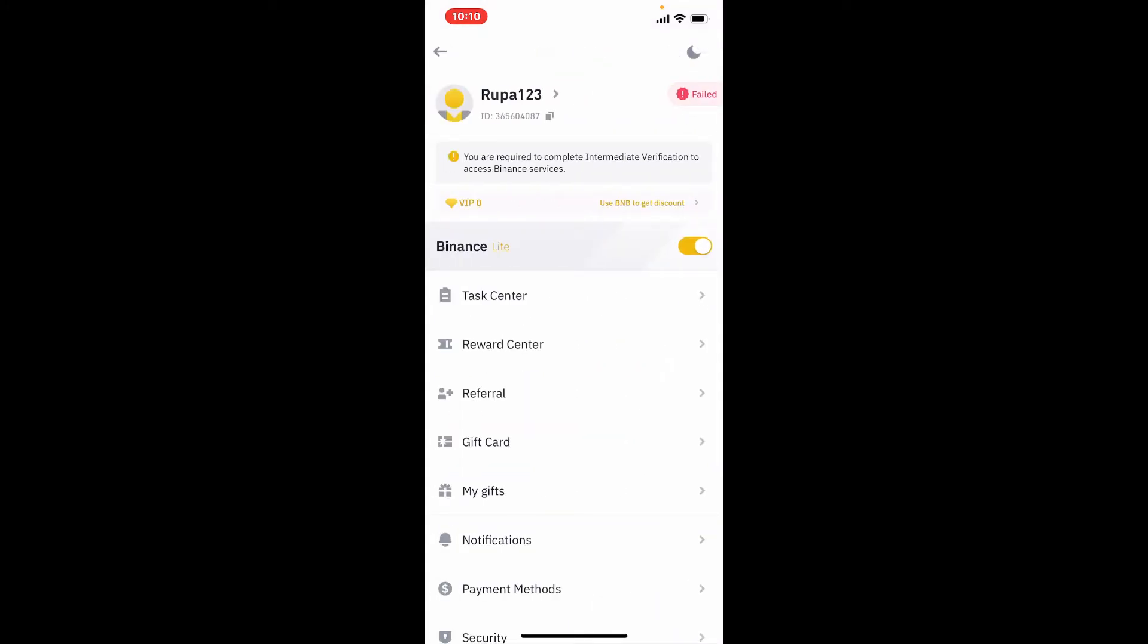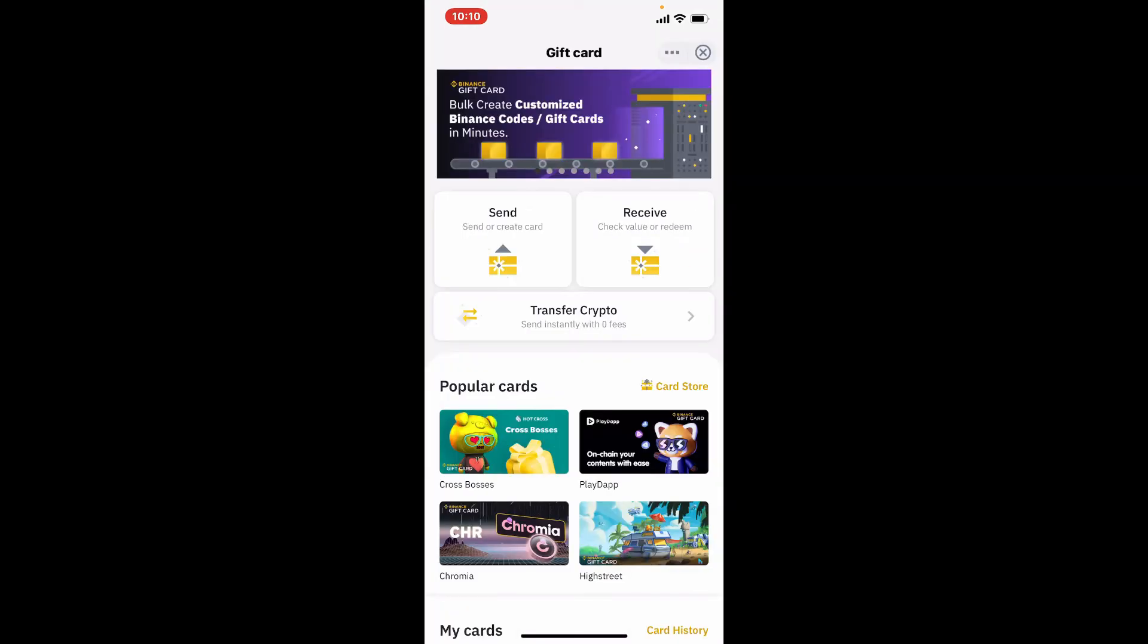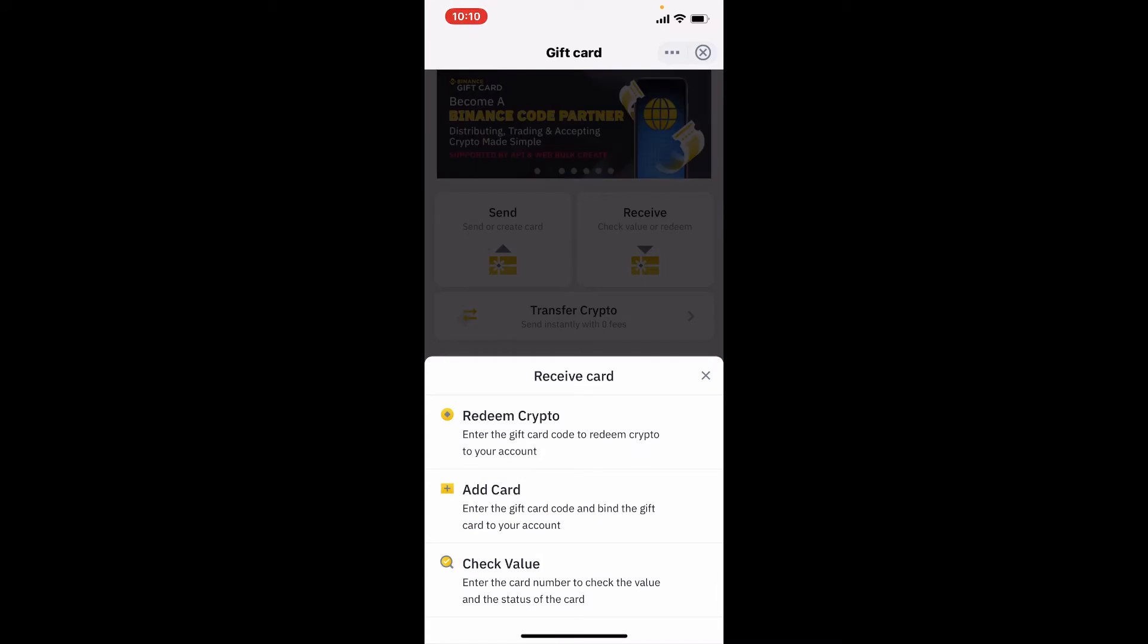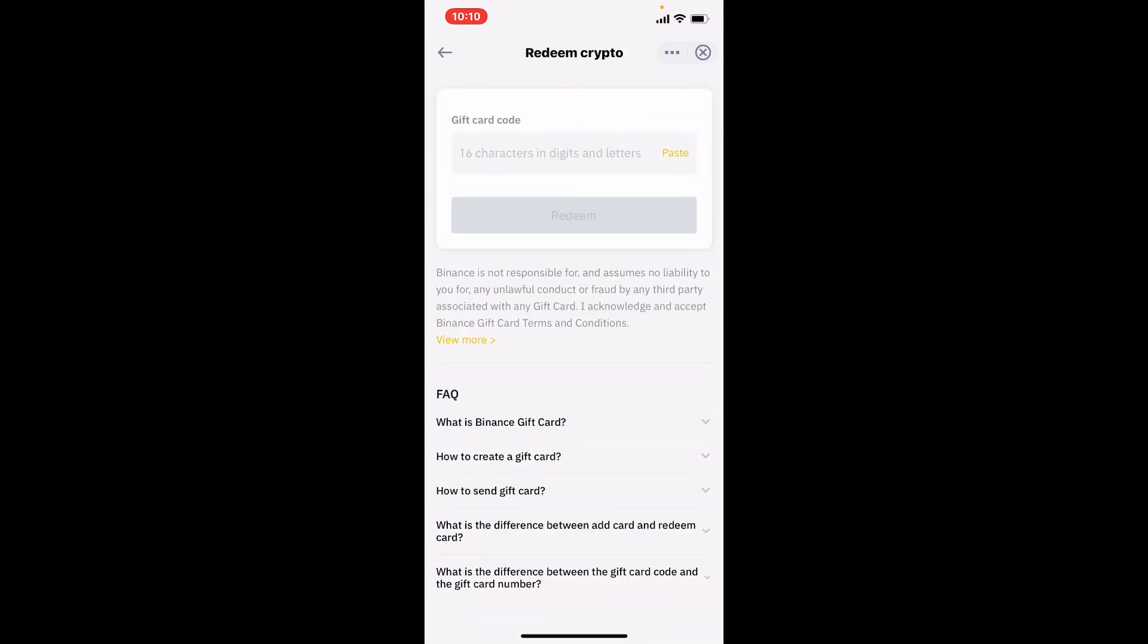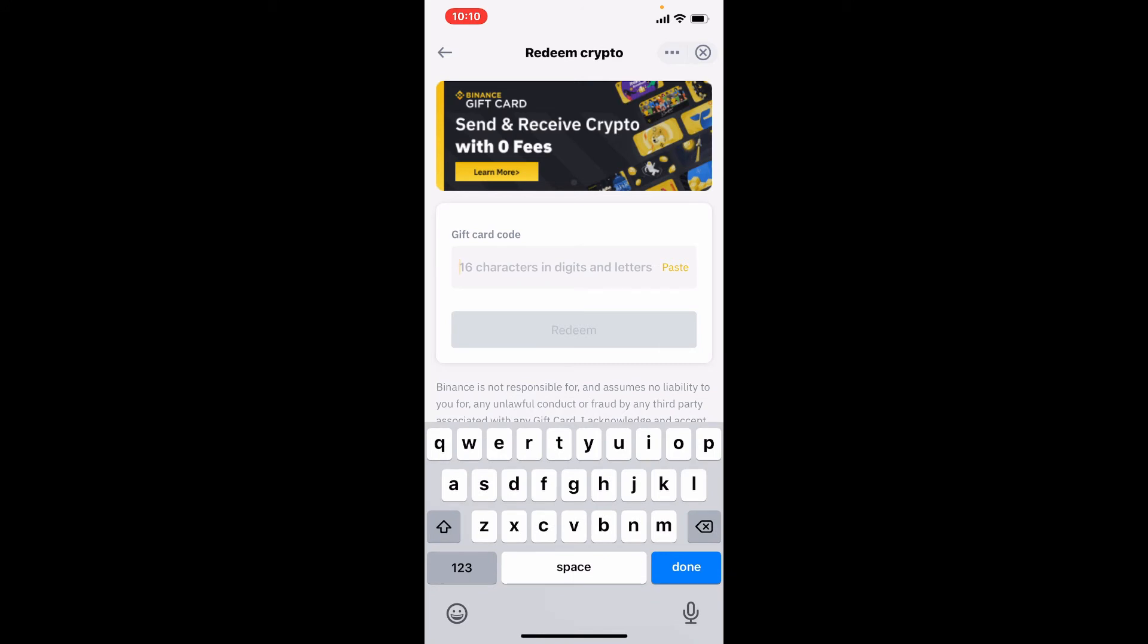Now scroll down to find the gift card button and give it a tap. On the next page, tap on the receive button, and then tap on redeem crypto.